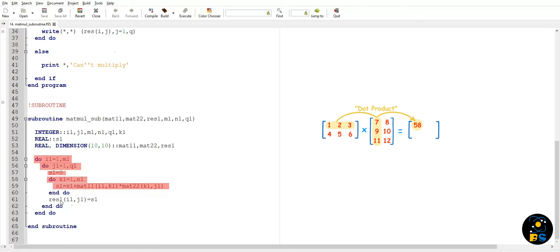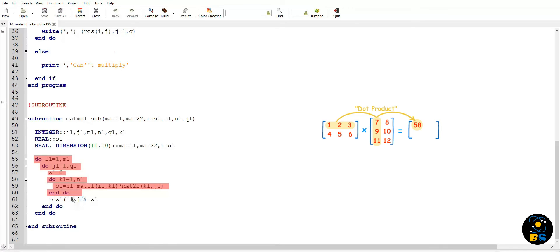It will be iterated from 1 to number of columns of matrix one, or we can say number of rows of matrix two. So this final do loop keeps on multiplying each term of each row of matrix one with each term of each column of matrix two. After the row of matrix 1 is multiplied with column of matrix 2, we store the final result s1 in the resultant matrix.